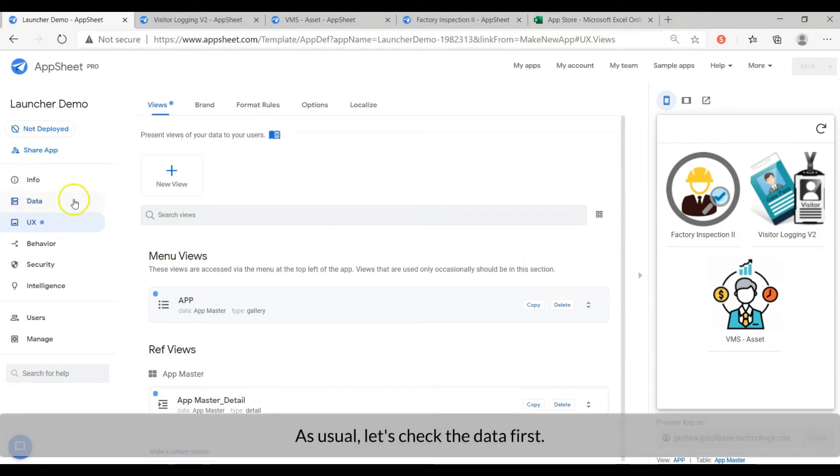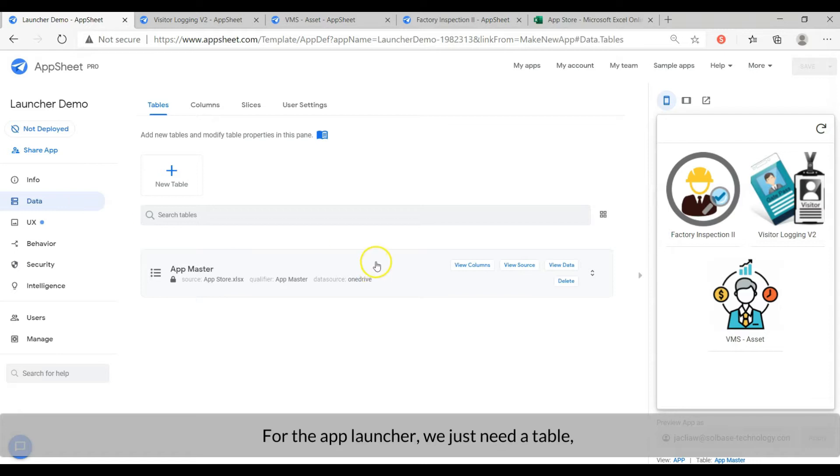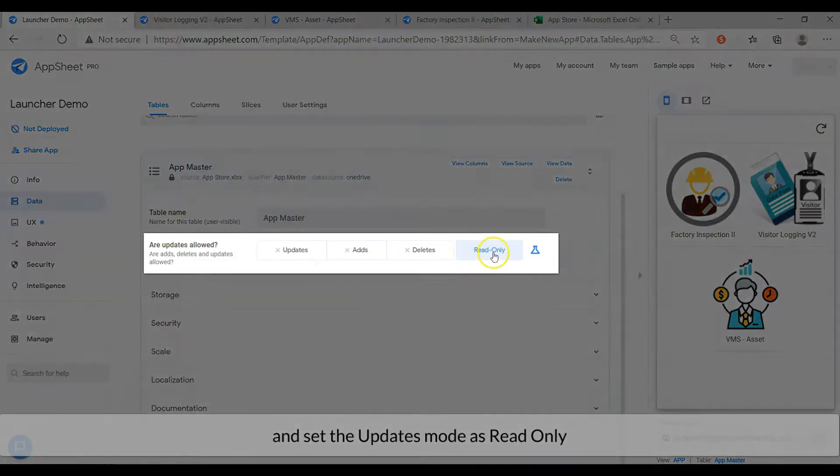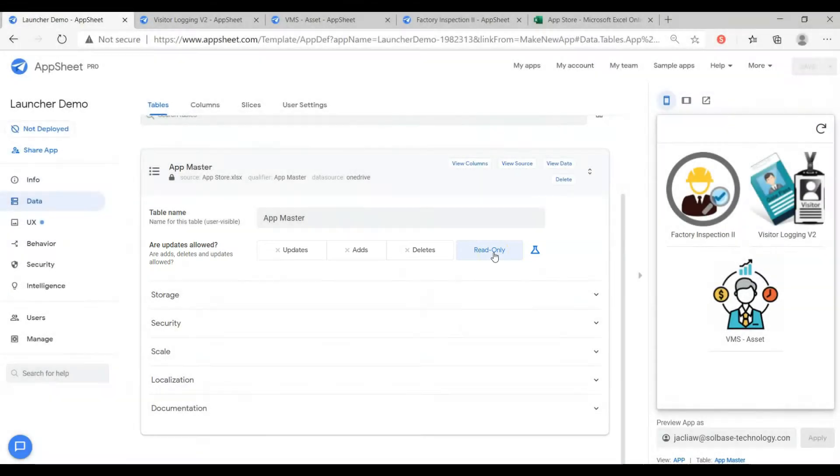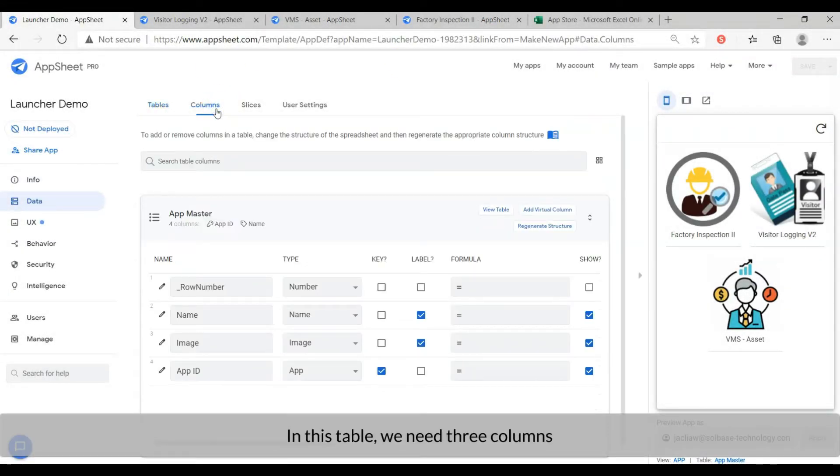As usual, let's check the data first. For the app launcher, we just need one table. With update mode as read only. In this table, we need three columns.